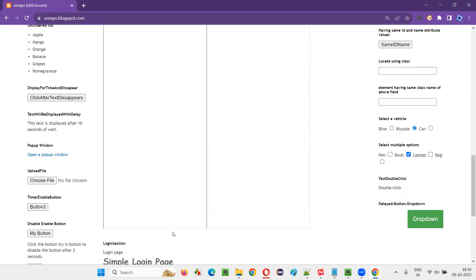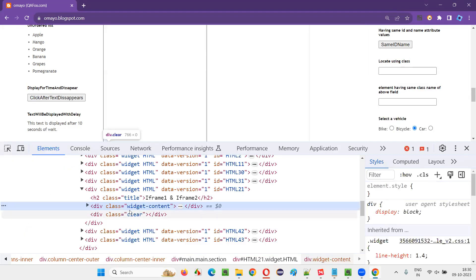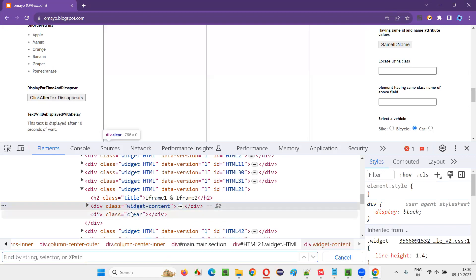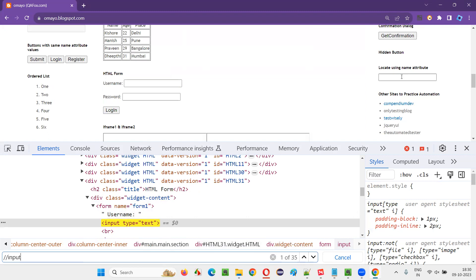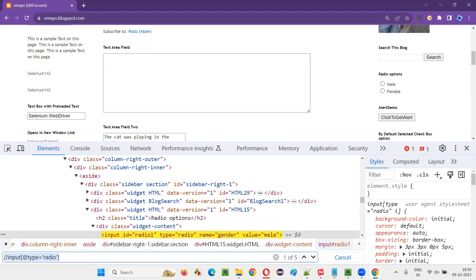For that, I'll right-click somewhere on the page. I know that radio buttons will have the tag input. I'll use Ctrl+F and type double slash input. It is locating 35 elements — not only the radio buttons, but also checkbox fields, text box fields, and buttons, since everything will have the input type. So 35 elements are coming. I need to filter them to only radio buttons, so I'll use the attribute type: @type='radio'.